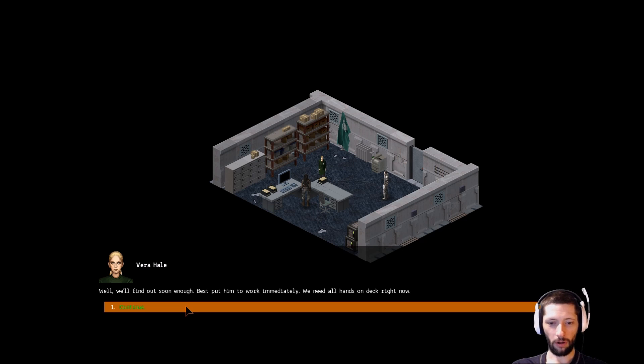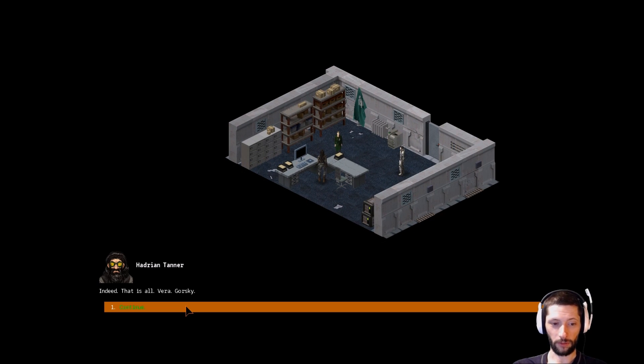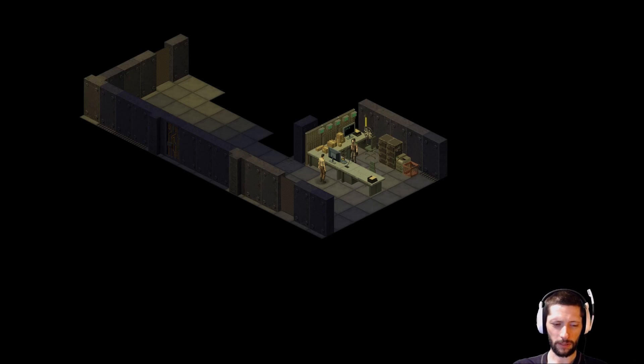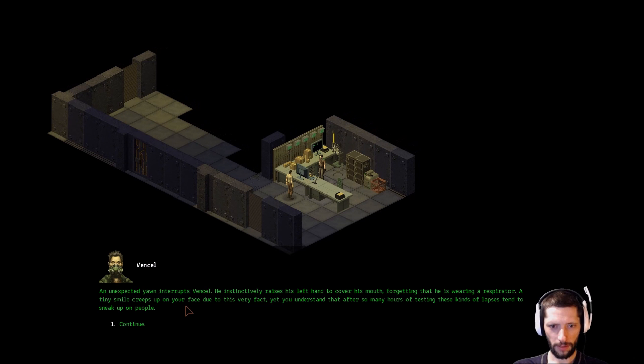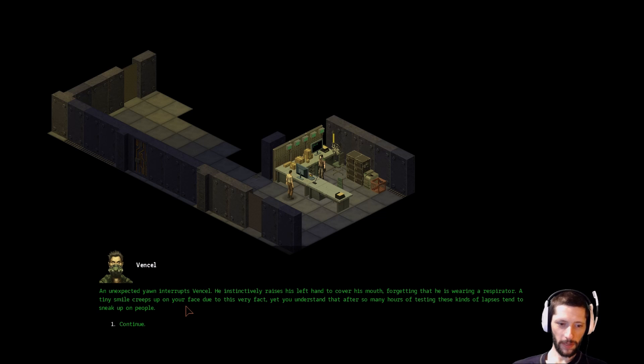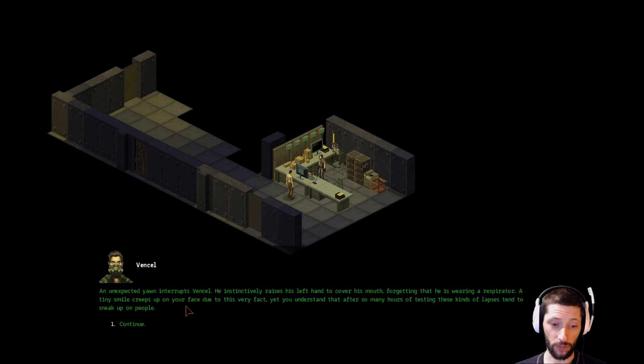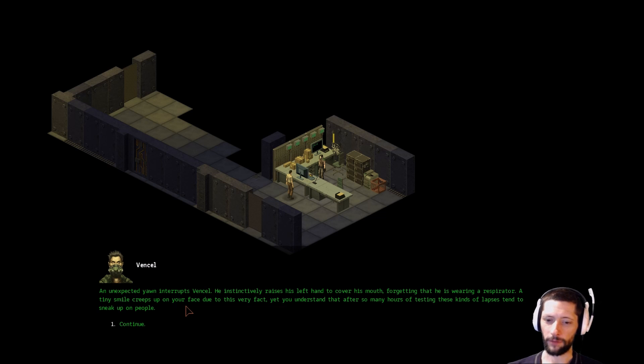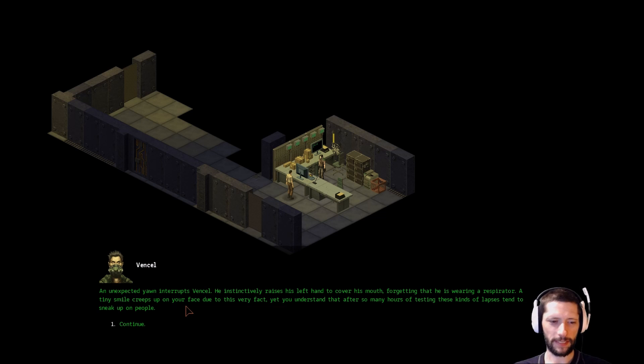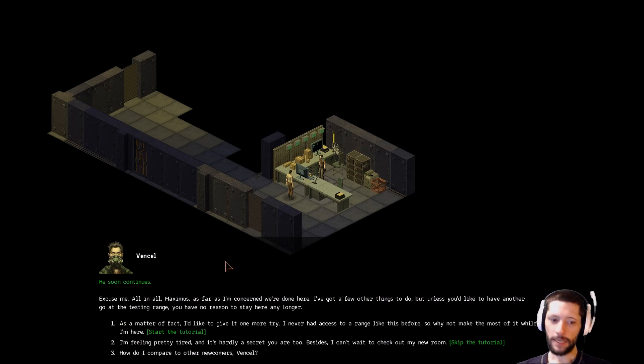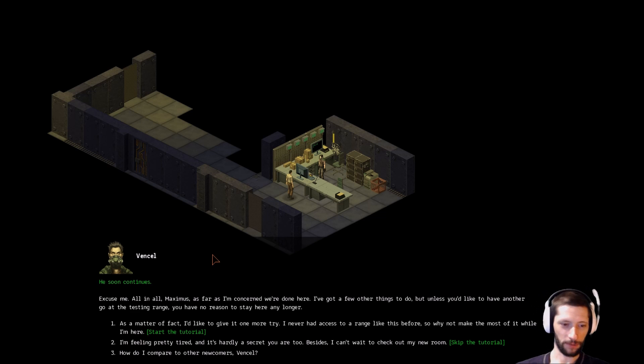I believe you put too much trust in your test, Tanner. All I care about is how he handles live action, not how many points he got. Well, we'll find out soon enough. Best put him to work immediately, we need all hands on deck right now. Indeed. That is all. Vera. Gorski nods. Didn't say it. I think we're wearing the same mask, that's why he admitted us. He likes us. Sounds really loud. An unexpected yawn interrupts Vincil. He instinctively raises his left hand to cover his mouth, forgetting that he is wearing a respirator. A tiny smile creeps up on your face due to this very fact.